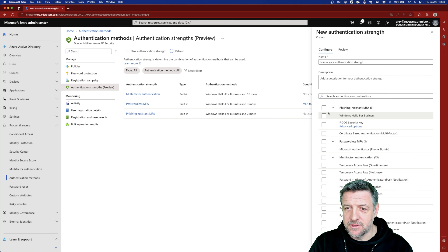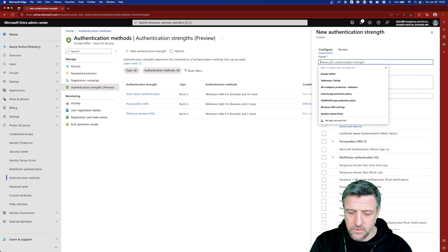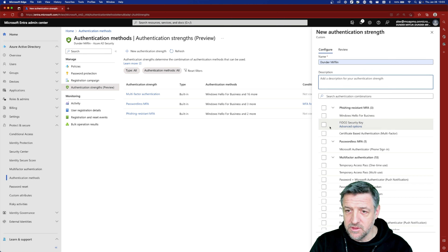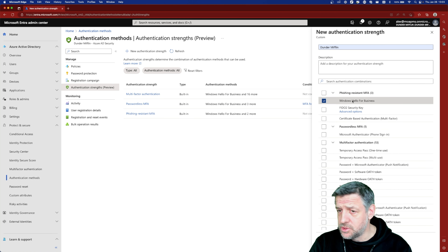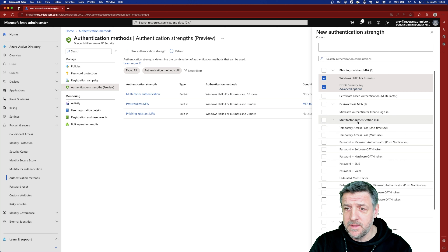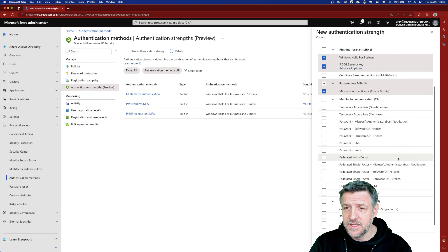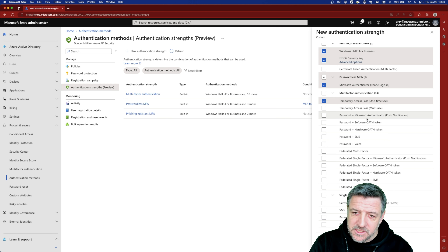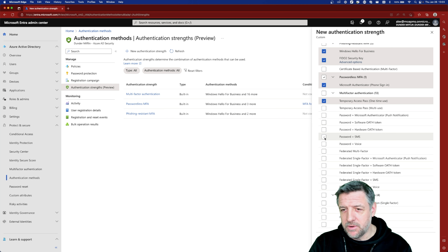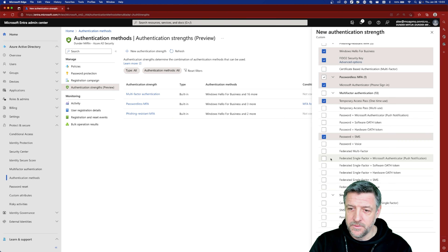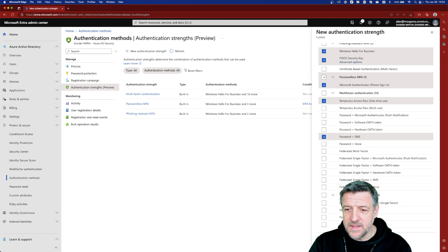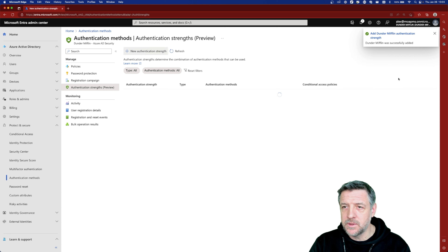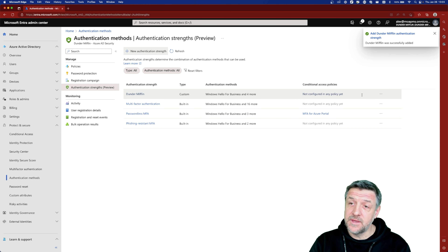Let's try again. I'll name it the Dunder Mifflin Authentication Strength. We want to choose Windows Hello, FIDO2, maybe I want to allow phone sign-in, and I want to allow temporary access passes, maybe a password and SMS option, and so on. With that we make our selection, and this is going to create our own authentication strength.